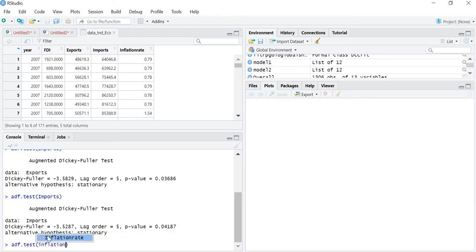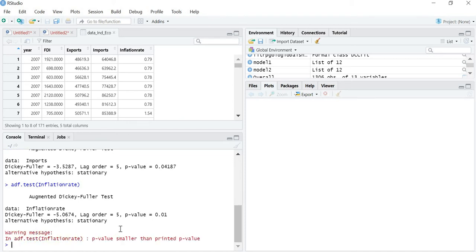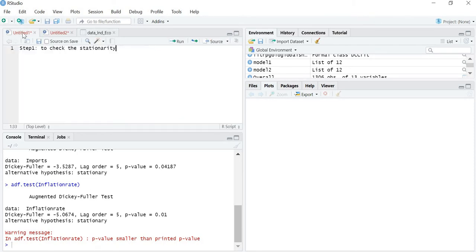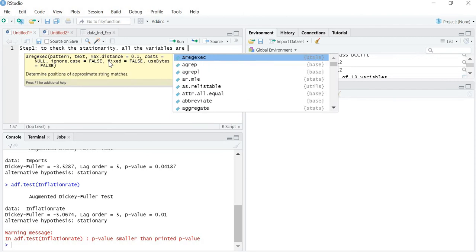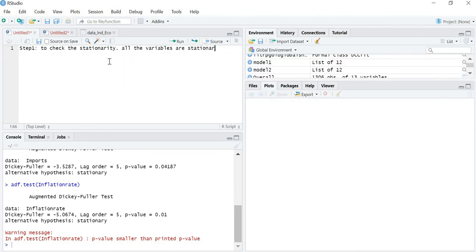Now if you look at the p-value for inflation rate, that is also 0.01, which is less than the 5 percent level of significance. So I can say that the inflation rate is also stationary at level. All four variables are stationary at level. So step one is complete — all the variables on which I am going to apply regression are stationary at level, which we can represent as I(0).